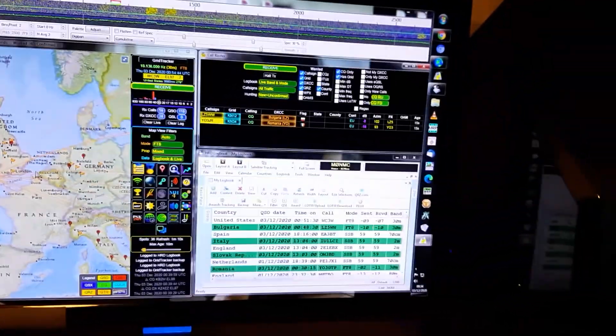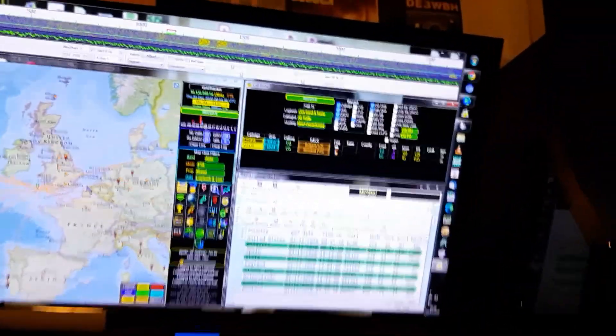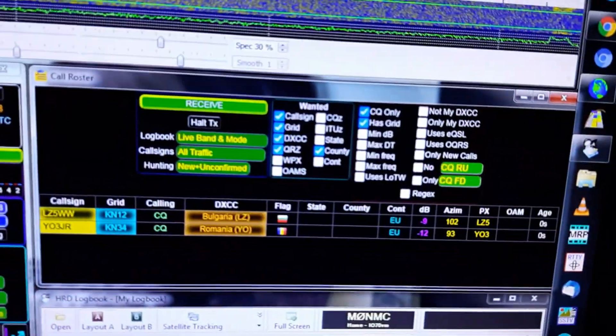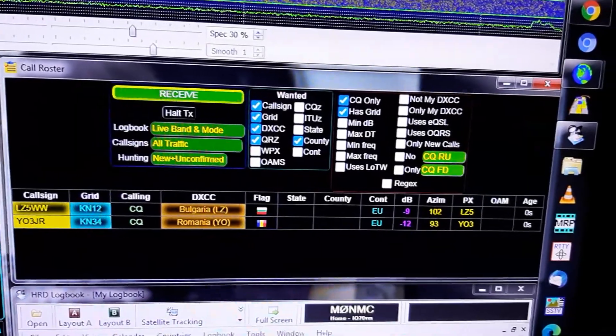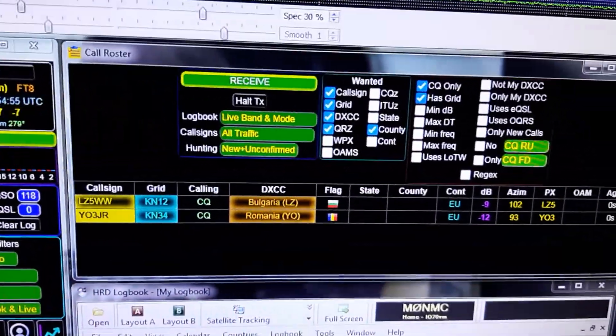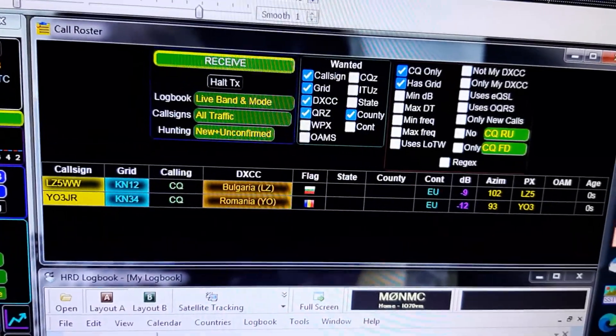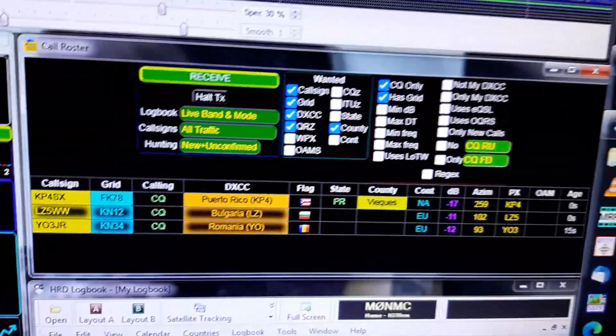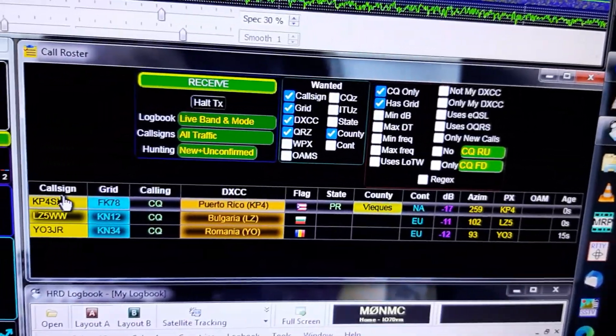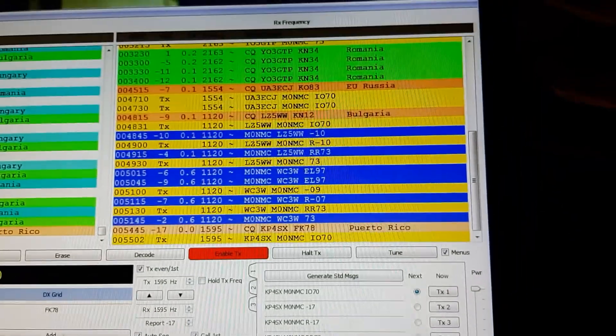Just let me get a bit closer so you can see - this gizmo here is the call roster. Now that's showing you who's calling CQ on the band at the time. Here's one here in America, so if I click on him, away he goes.